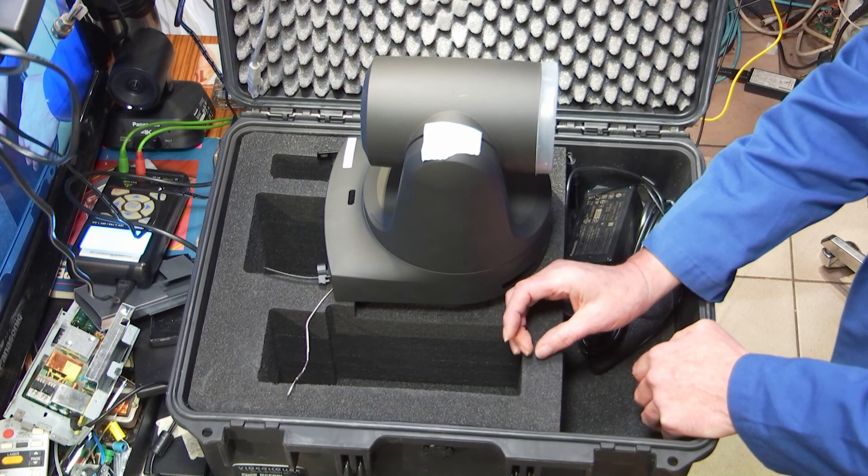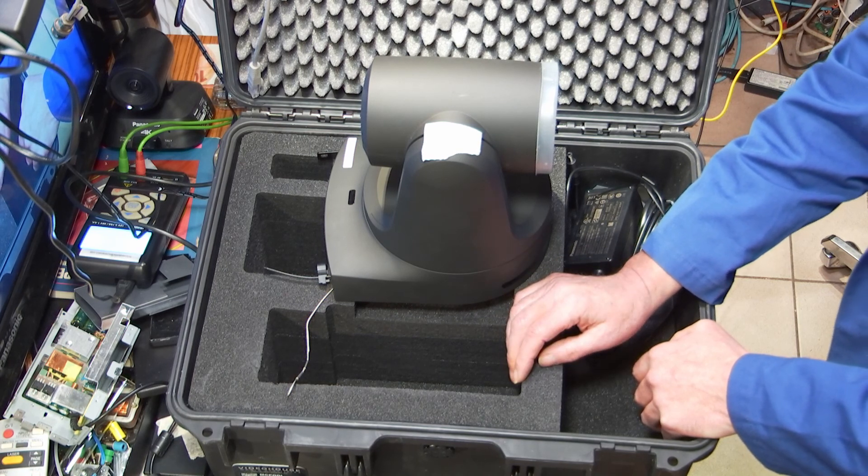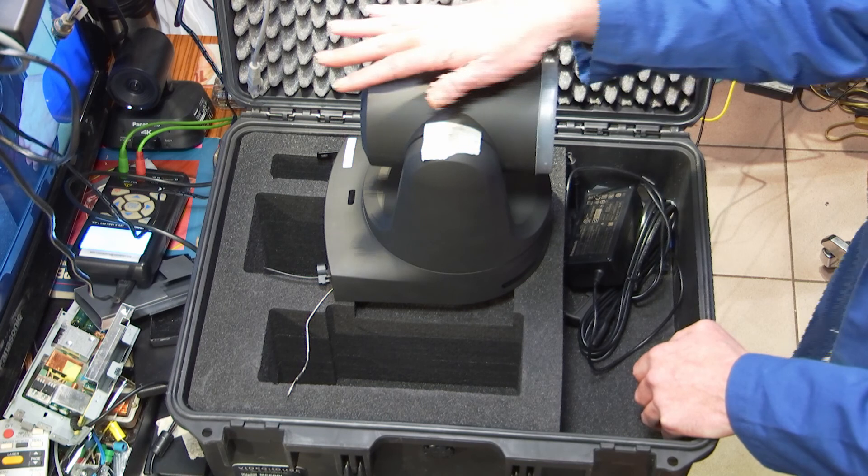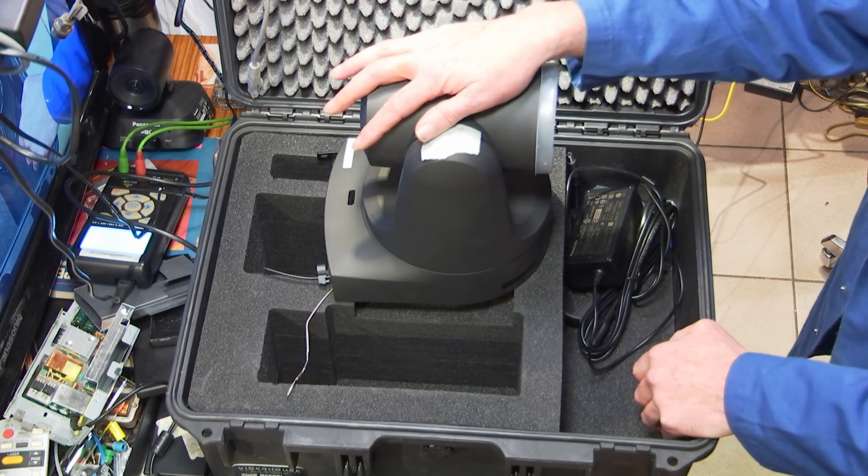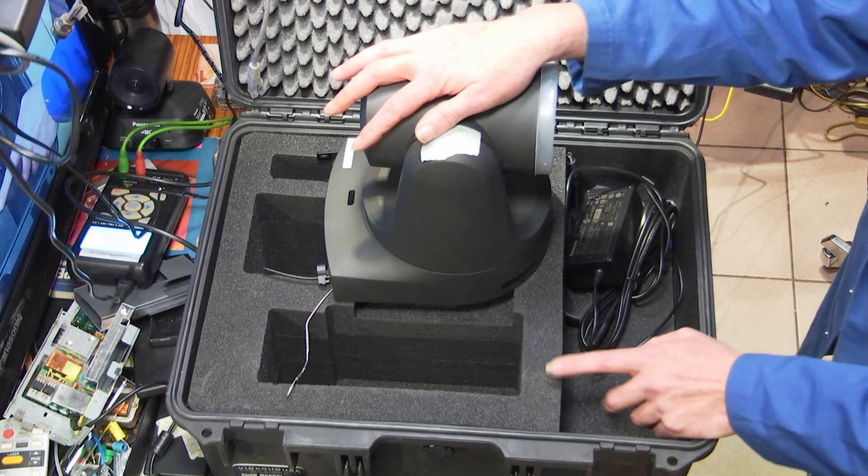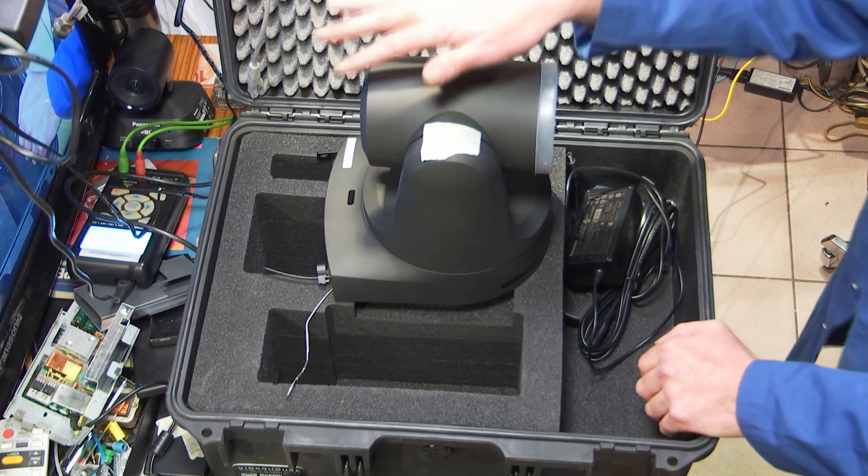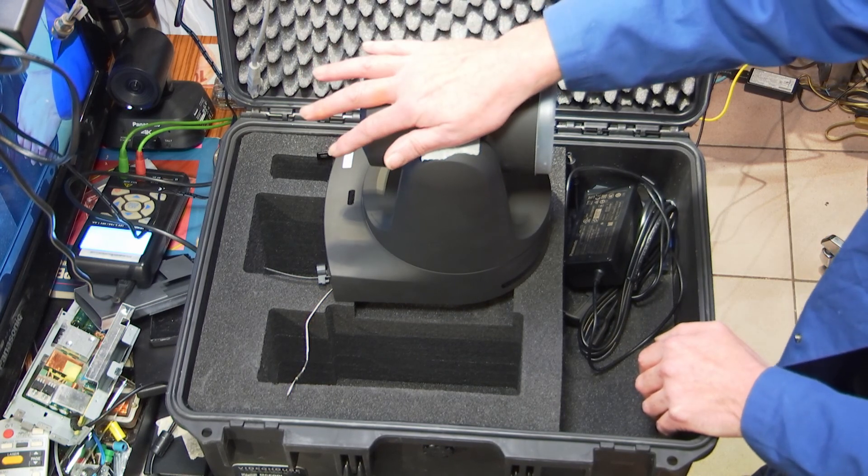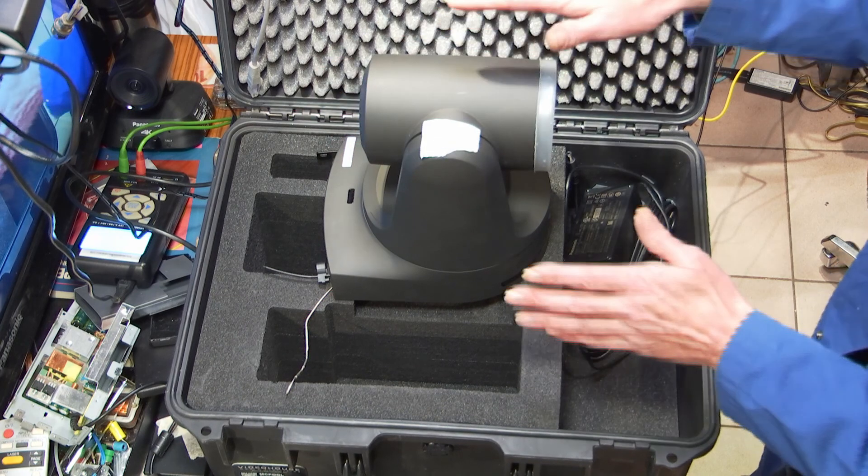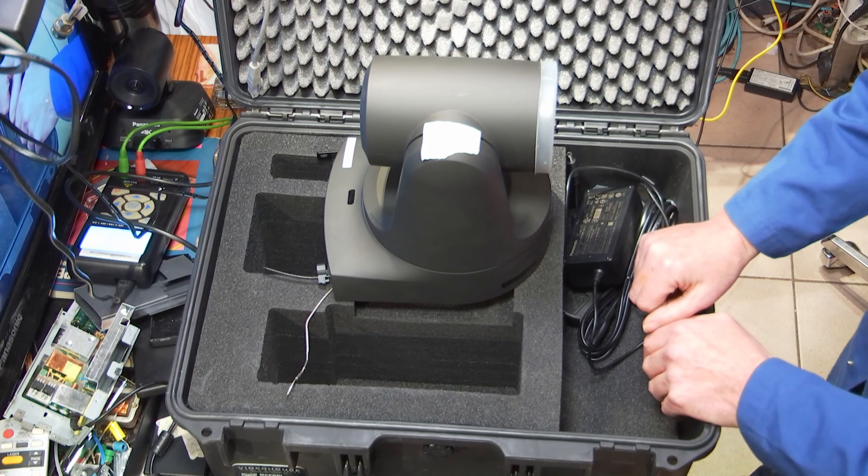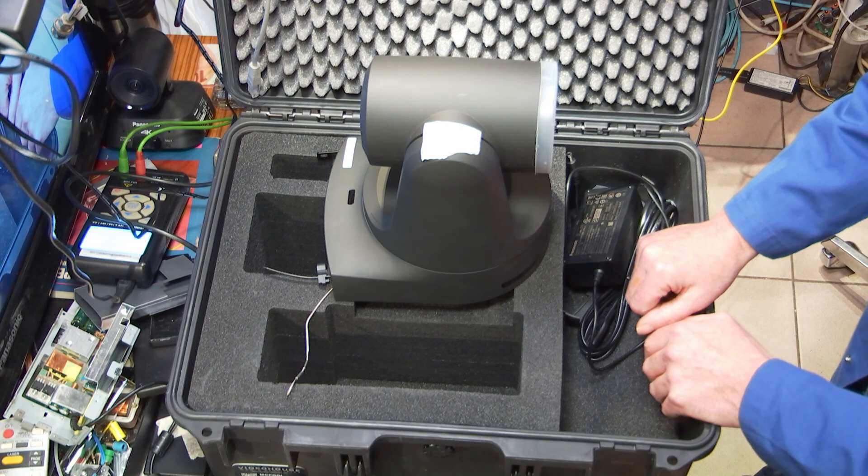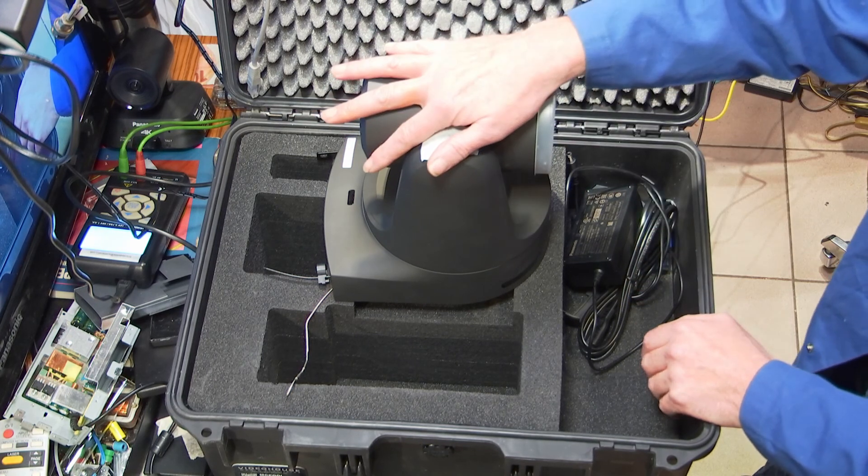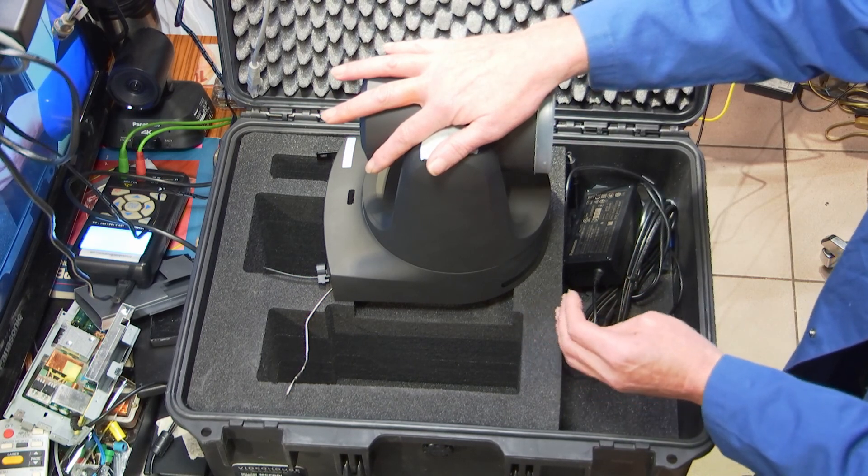It's very important that the weight of the unit and the foam matches. As a guideline, when you put the unit on the foam, it should sink in with about two to three millimeters.